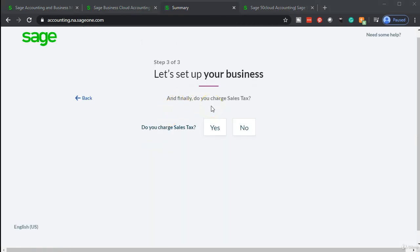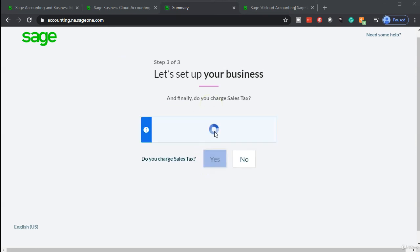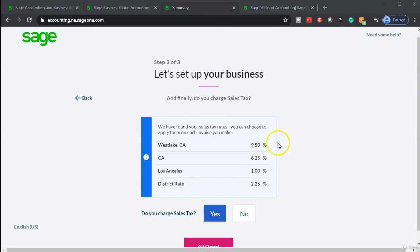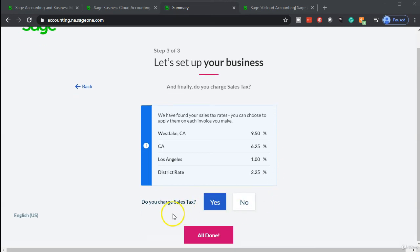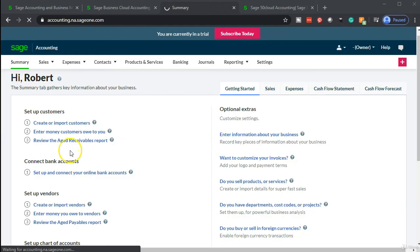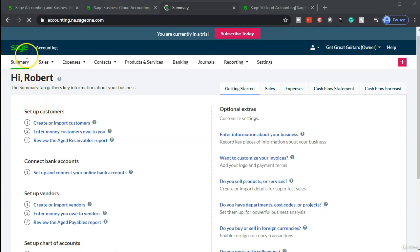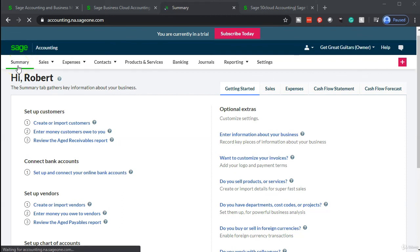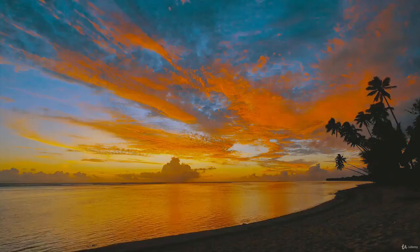Next it asks: do you charge sales tax? We're going to say yes — we want to set up sales tax. The software picks up the sales tax based on location, which is nice. If you're following along with the practice problem, enter the same address so it picks up the correct sales tax. Then we say 'All Done,' and now we're up and running. Here's our dashboard on the summary page — we're ready to move forward.